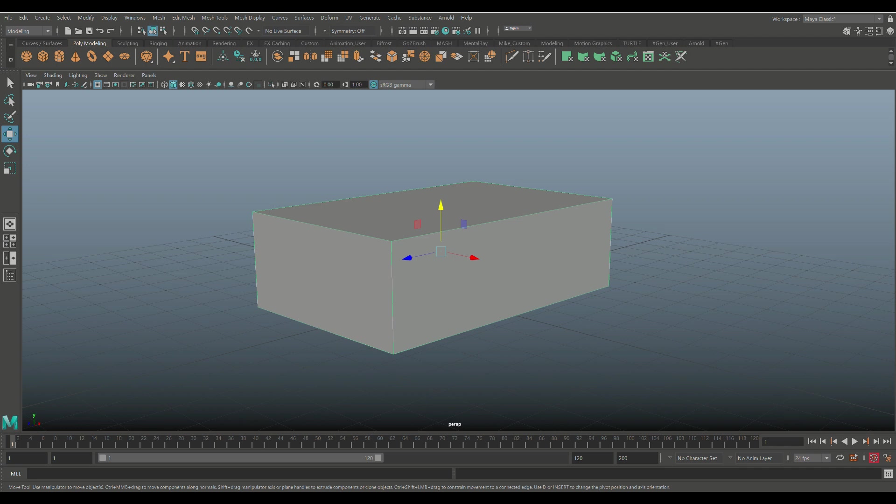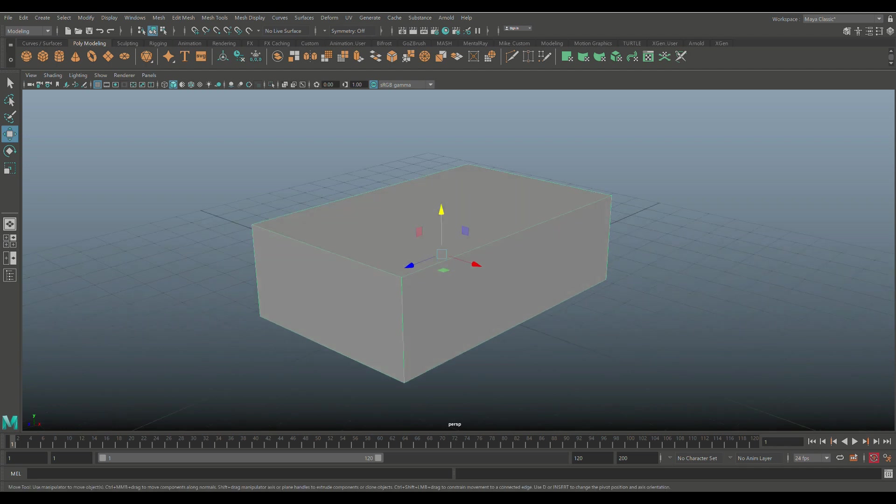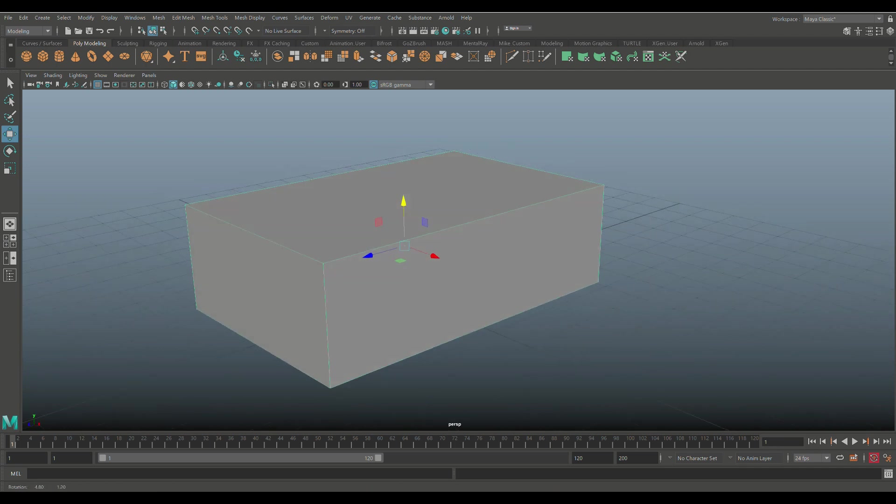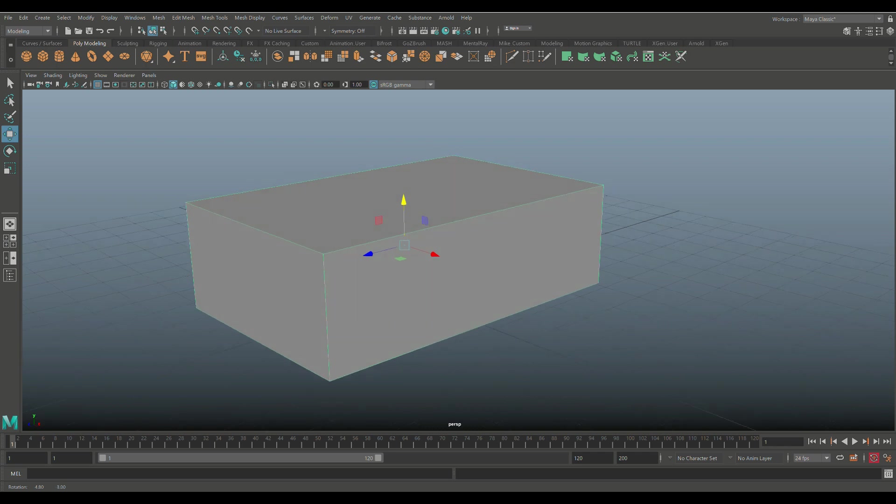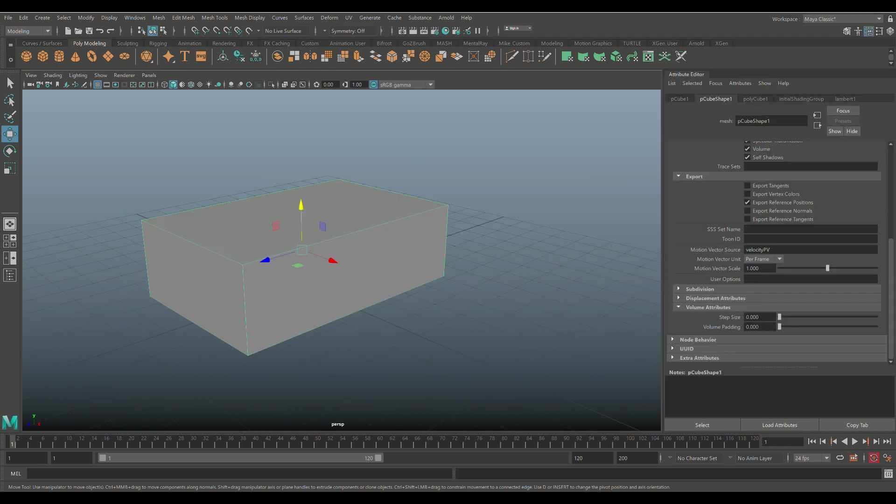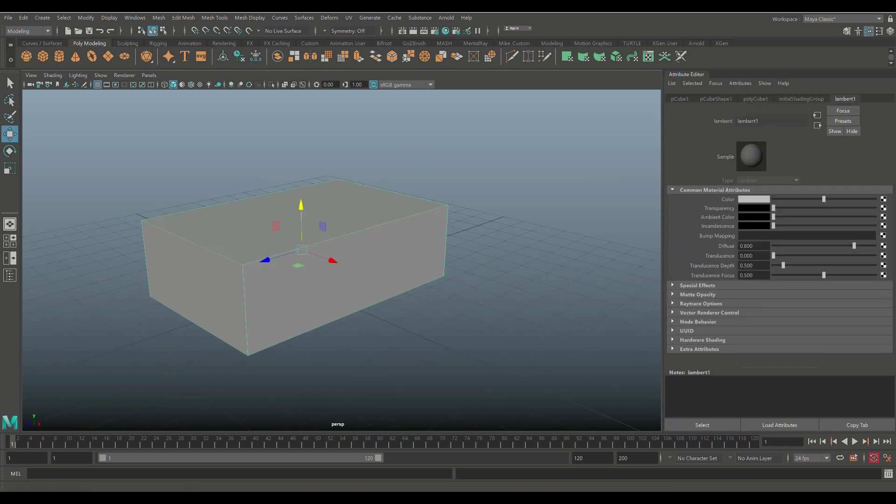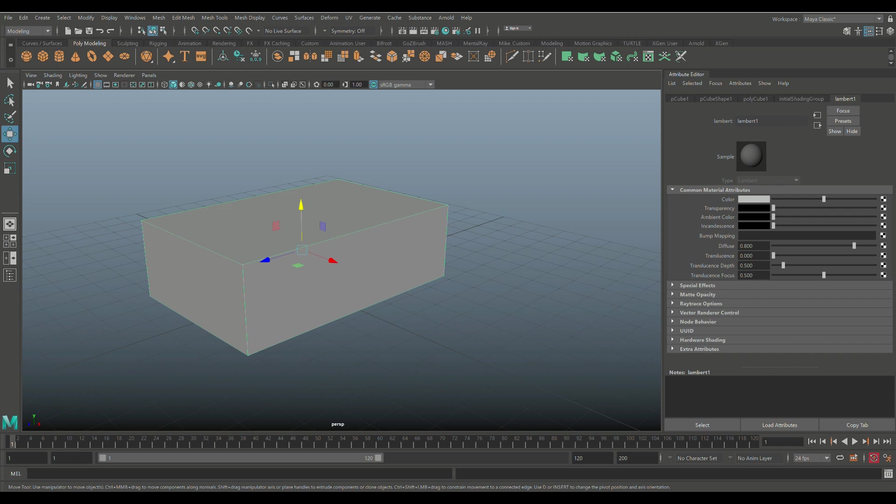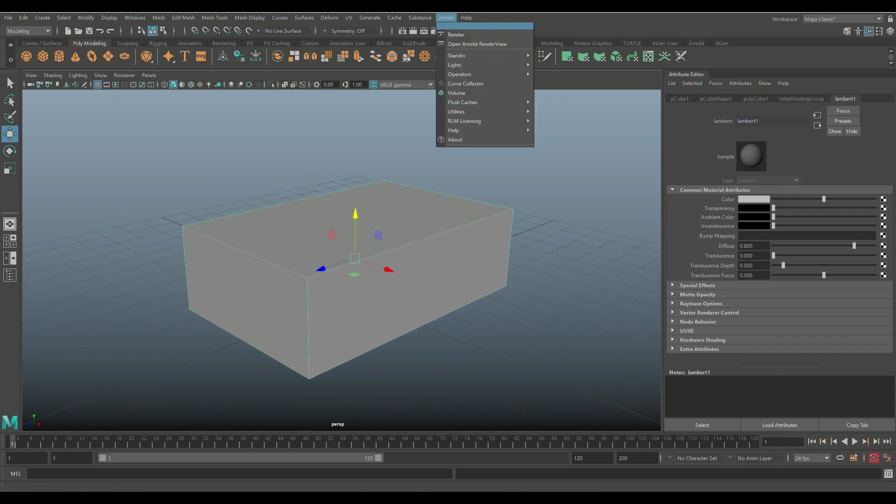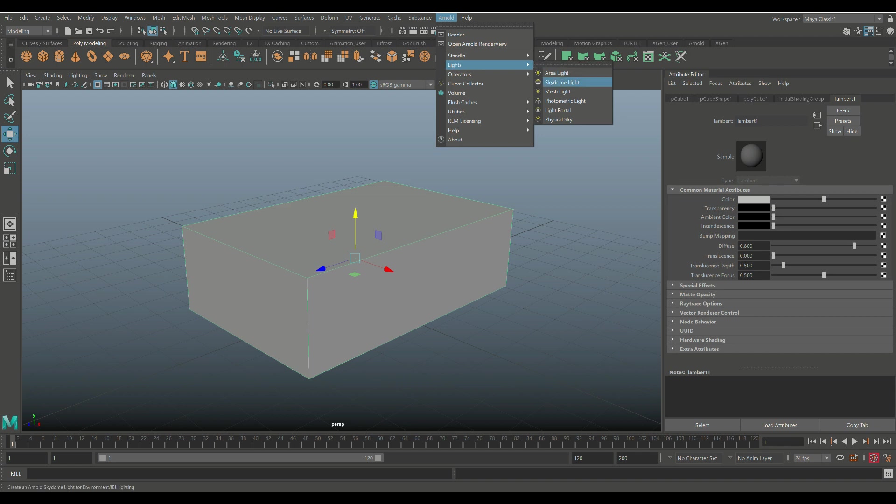By default we have a Lambert shader here. I got this guy selected. If I hit Ctrl+A to open up the attribute editor, you see that we have a Lambert one tab. That Lambert one is set up by default and that will give us this gray color. To show you that we can render this, I'm going to go up to Arnold, we're going to go to lights and set up a skydome light, and then we're going to click on IPR render.